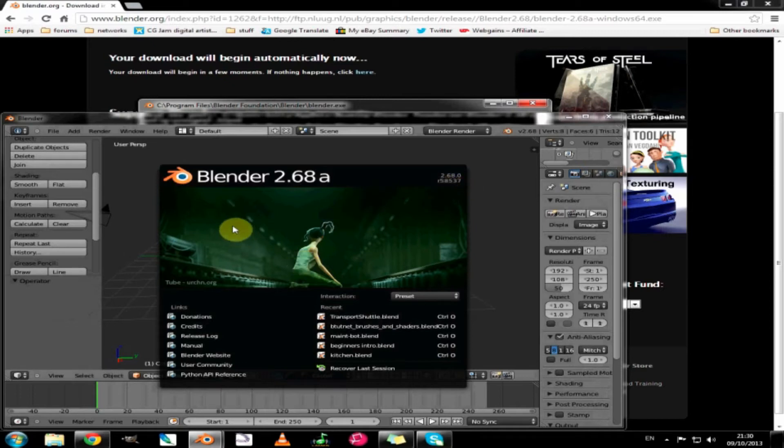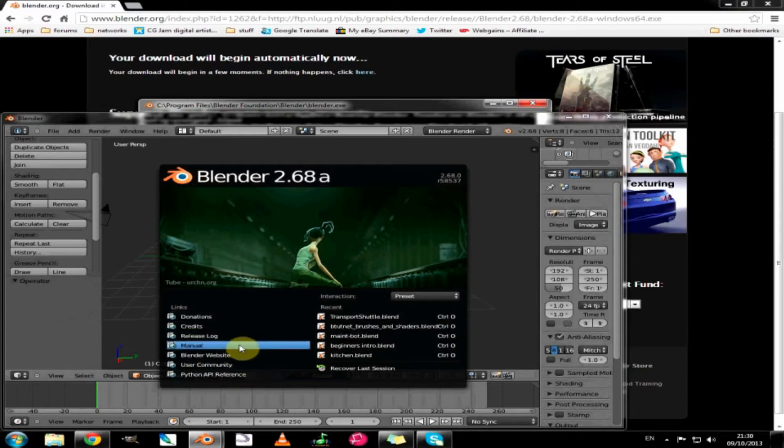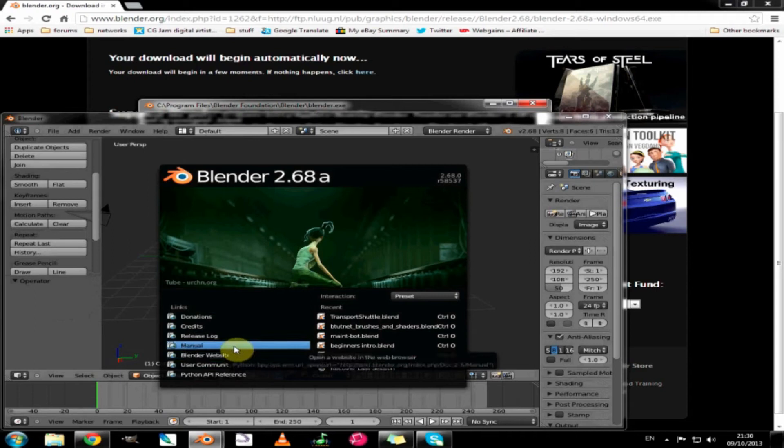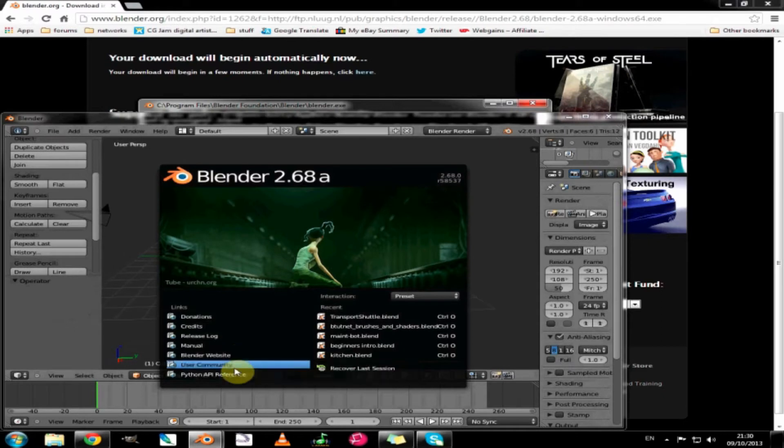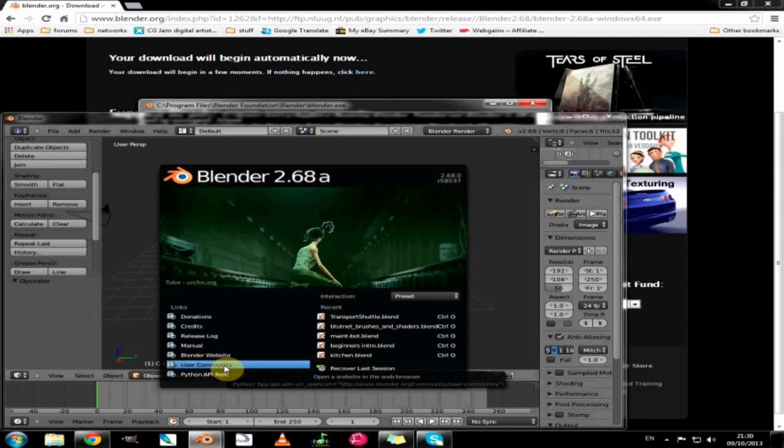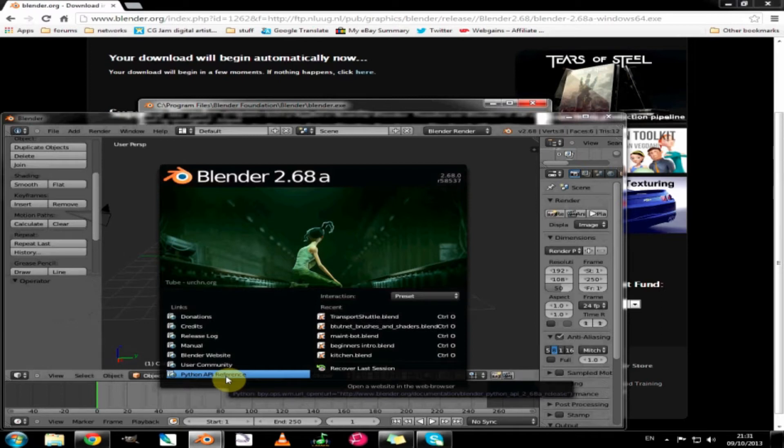On the left hand side of the splash screen we have a series of links that direct us to the manual, the Blender website where we have just downloaded from, the user community where you can find additional tutorials from different users around the world, and the API reference if you are into programming and understanding the guts of Blender. It's not something I know much about so I generally leave that alone.